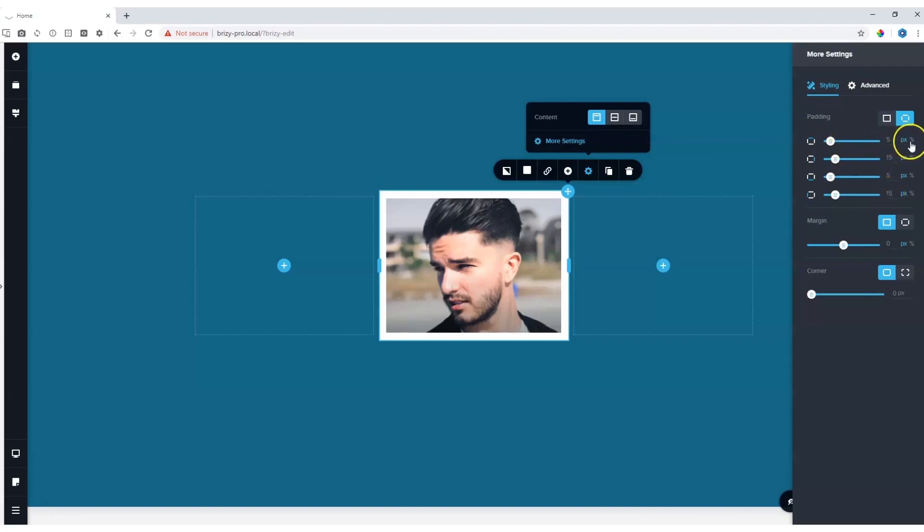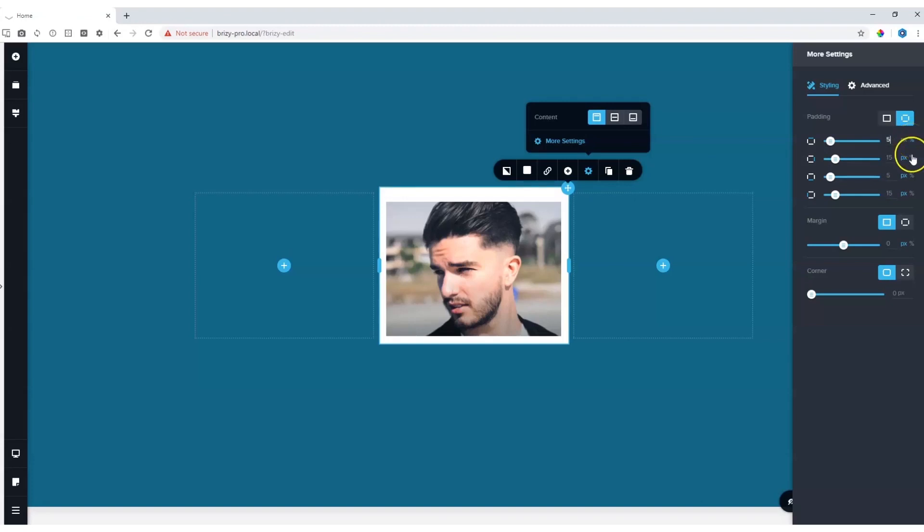You have the option to adjust it within pixels, or you can click here to set it to percentages.